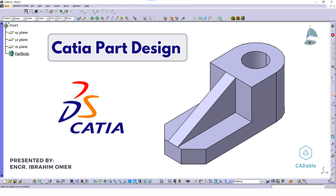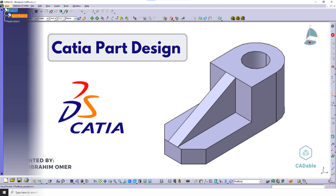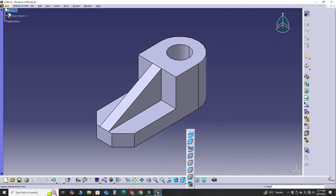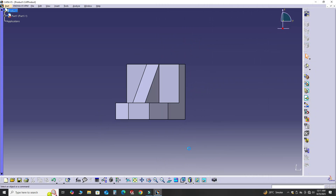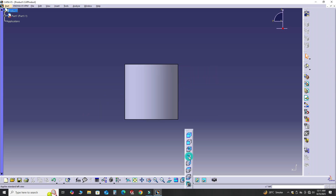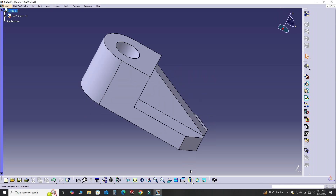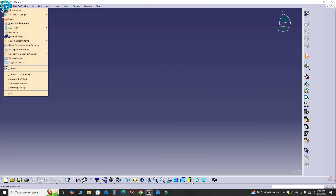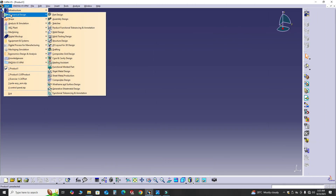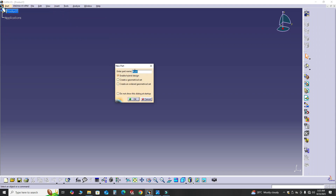Hi friends, welcome back to Cadable. This is Engineer Brian Umar, and in this tutorial we will model this part in CATIA. I'm using CATIA V5, but if you are using a below version or a future version of CATIA you can still follow this tutorial. Let's go to Start, then Mechanical Design, and select Part Design. You can rename it as Exercise One and select OK.